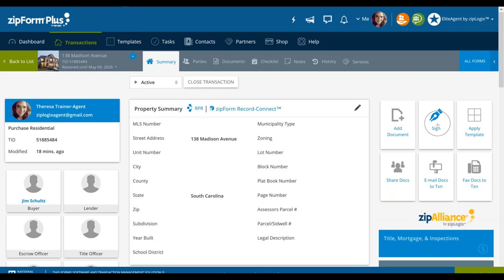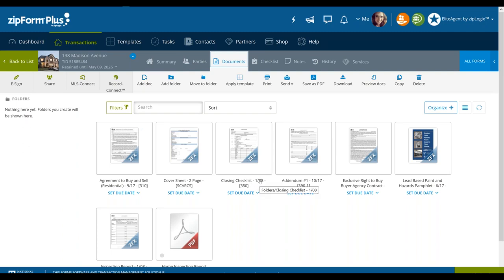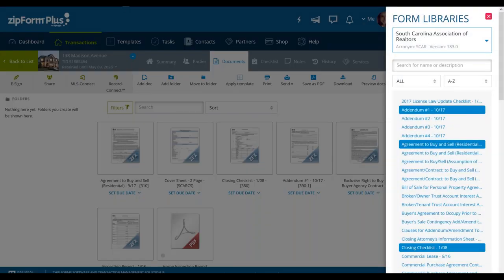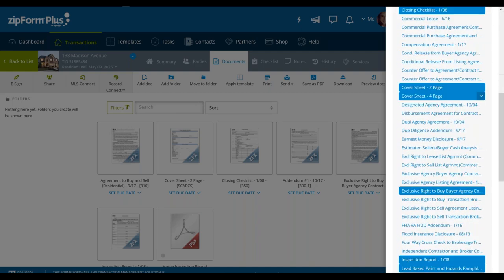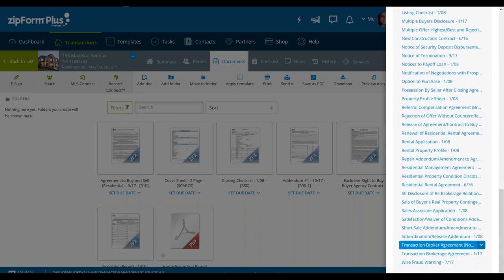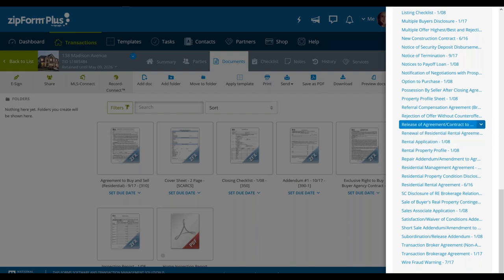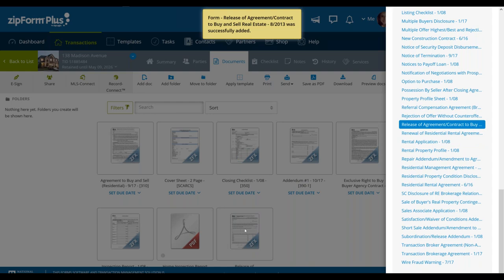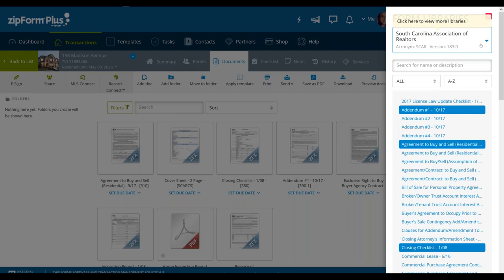Once we open it, you can see there are a couple different ways to access e-signing: from the sign icon on the right-hand side right after you open the transaction, or by moving over two tabs to where it says documents. That's going to show you all of the documents or forms you've already added to your transaction. If you click the all forms icon on the upper right, that shows your South Carolina Association forms library — all the fillable forms your state association has, which you can add in.